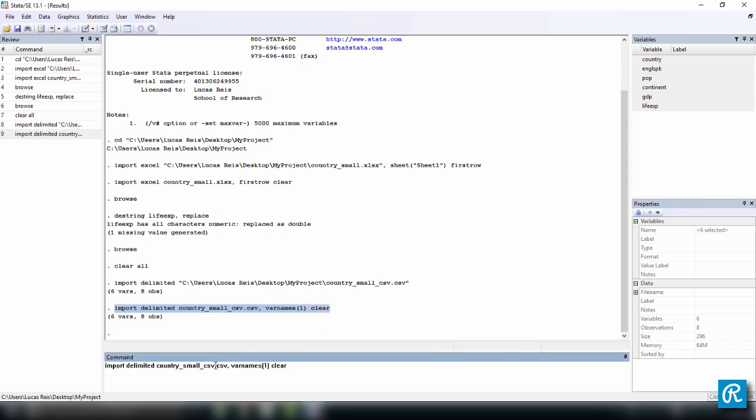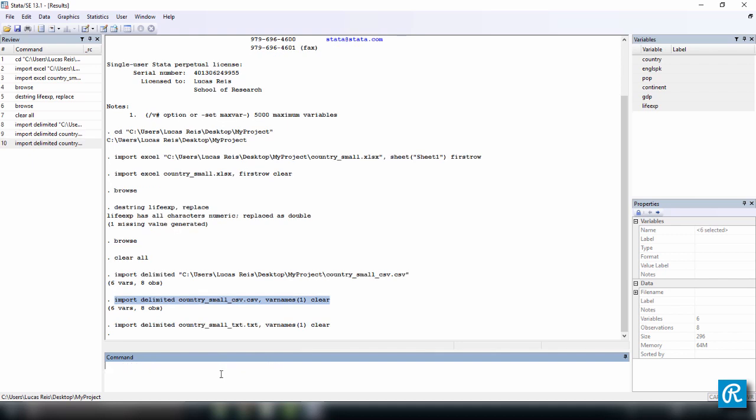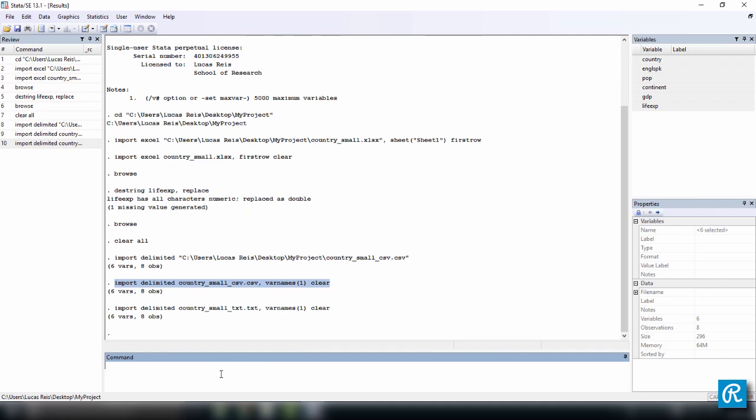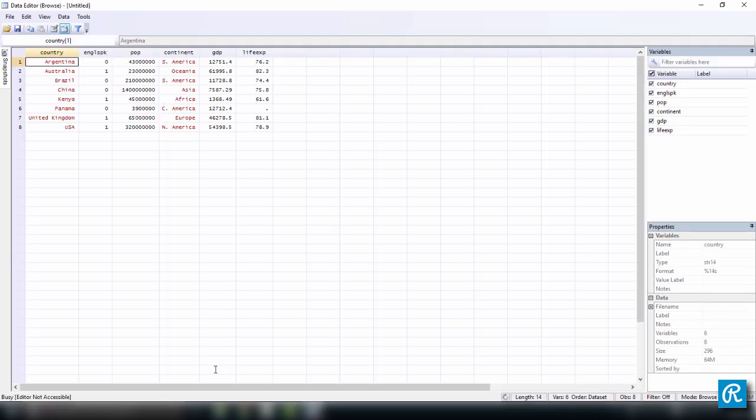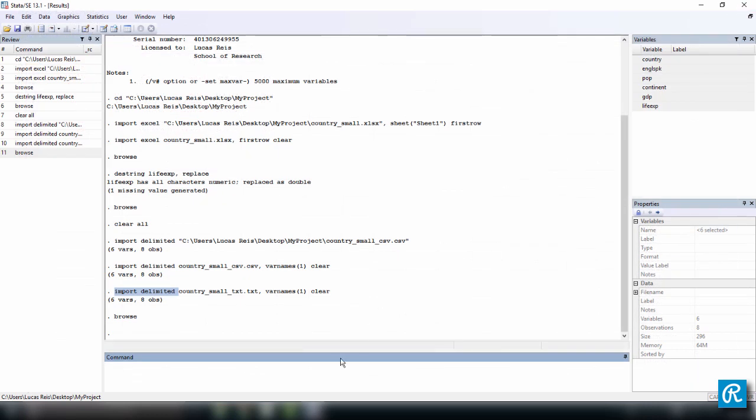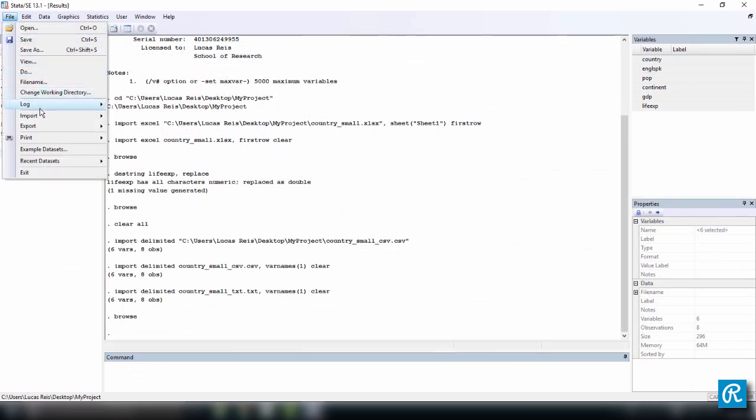So we can do the same thing in the TXT file. Let's copy and paste here. But instead of CSV, the ending of the file is .txt. Let's see if it works. It works just fine. So we did the same thing. But instead of importing from the CSV file, we imported from the TXT file. So you can see that the command is just the same. Import delimited. Let's check the data browser to see that everything worked just fine. Now we can close this.